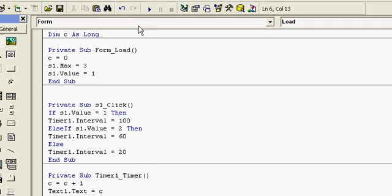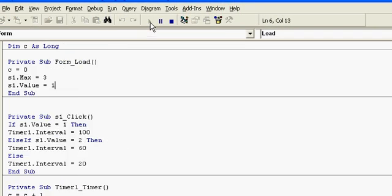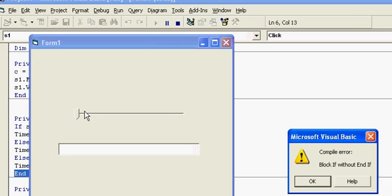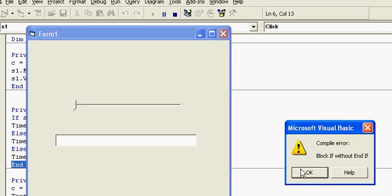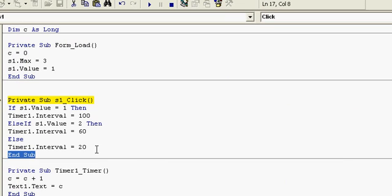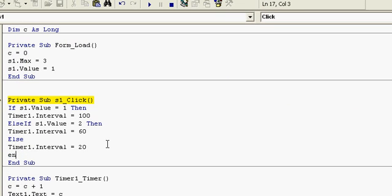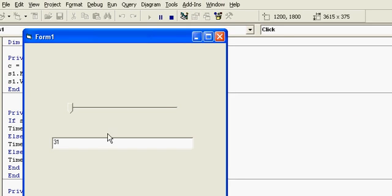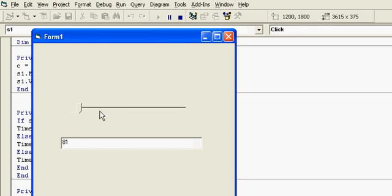So let me run this code. I forgot to put EndIf here, so that is fixed now.